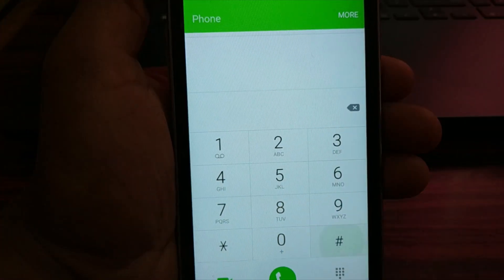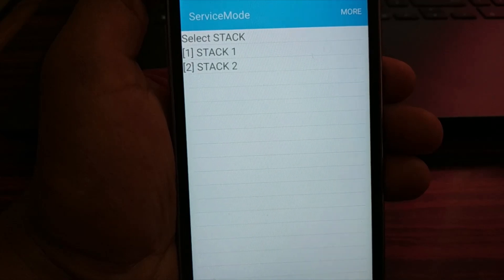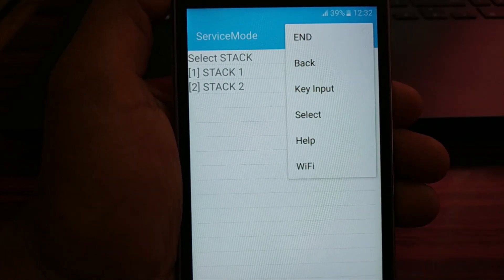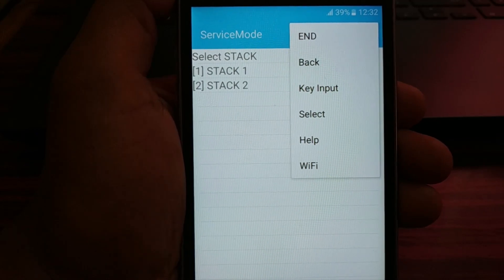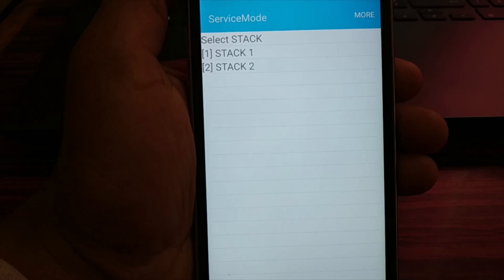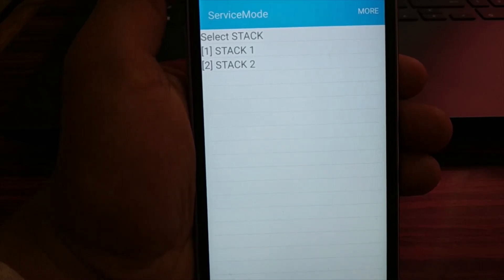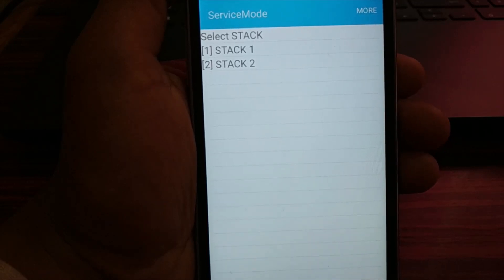The next important code to access service mode is star hash 0 0 1 1 hash. You get the service mode with Stack 1 and Stack 2. You can go inside to make changes. Click on 'more' and you have end back key, input select, help, and Wi-Fi information. In some smartphones it will allow you to make small changes in network settings, but most of the time you can only access information, not make changes.